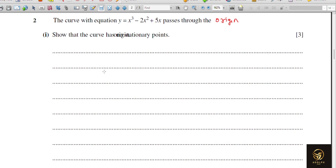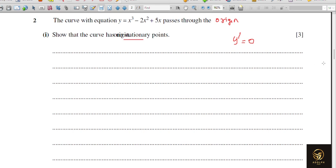Question 2: The curve with equation y = x³ − 2x² + 5x passes through the origin. Show that the curve has no stationary points. To get a stationary point, I should find y-dash and equate it to 0. Solving that equation gives the x-coordinate of any stationary point. But here we need to show there are none.